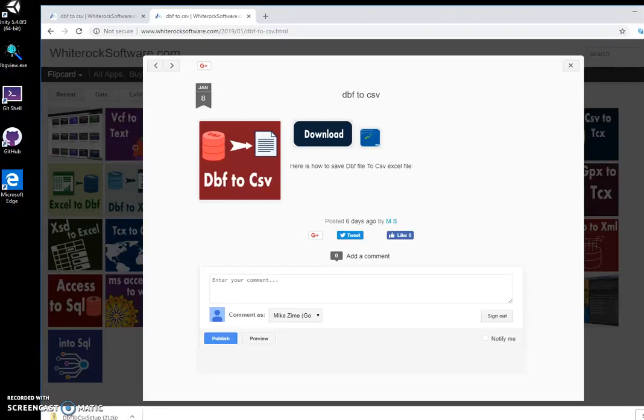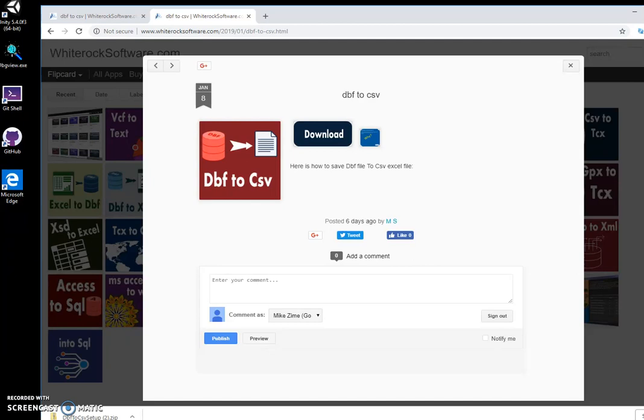Hi, I want to show you an application I have created for converting DBF database files to CSV text files, like comma-separated text files with all data. This is my website, I will link in the description.